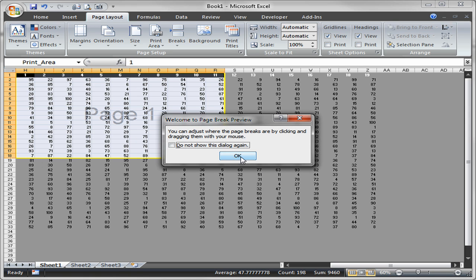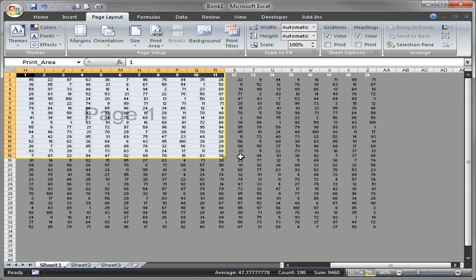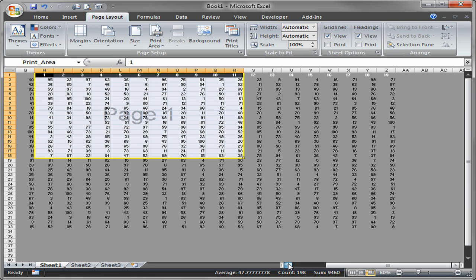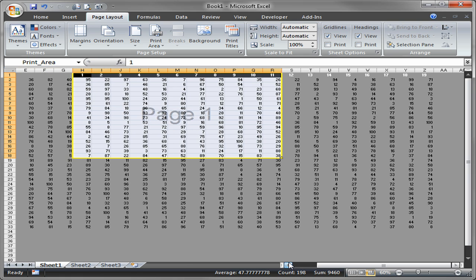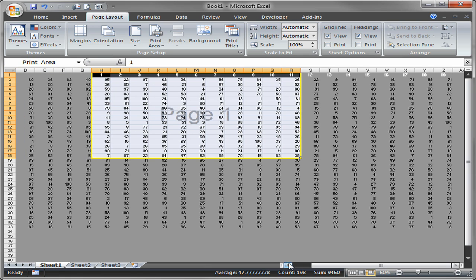So the page break preview option shows me the current selection that I have. Notice I only selected those cells, H1 through R18, and it's showing me that's going to be on page 1. And I know that that doesn't quite fill page 1.